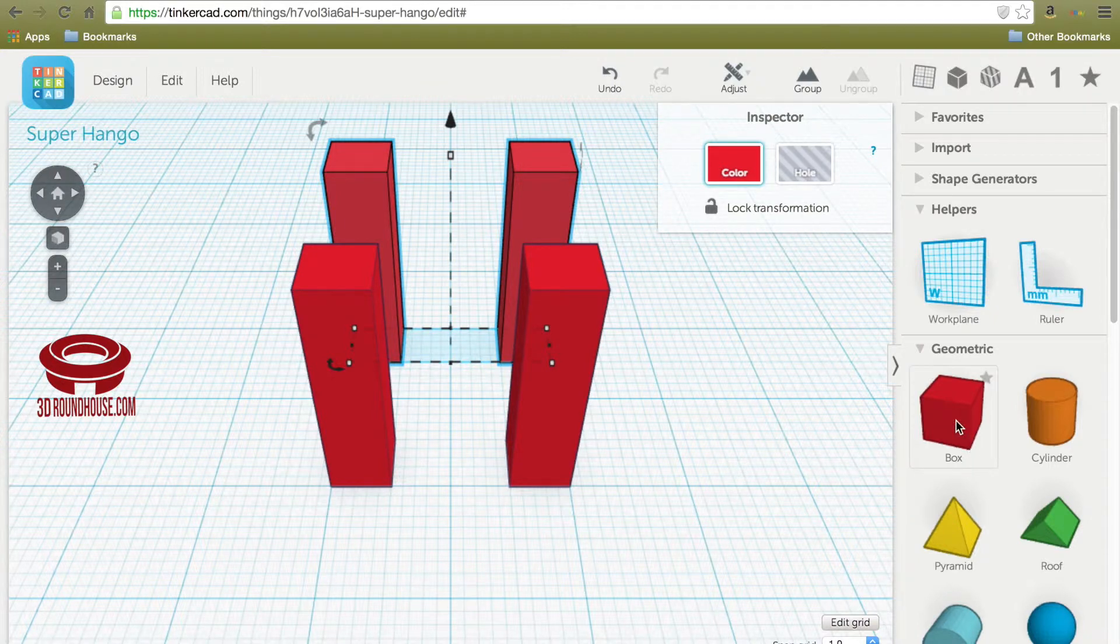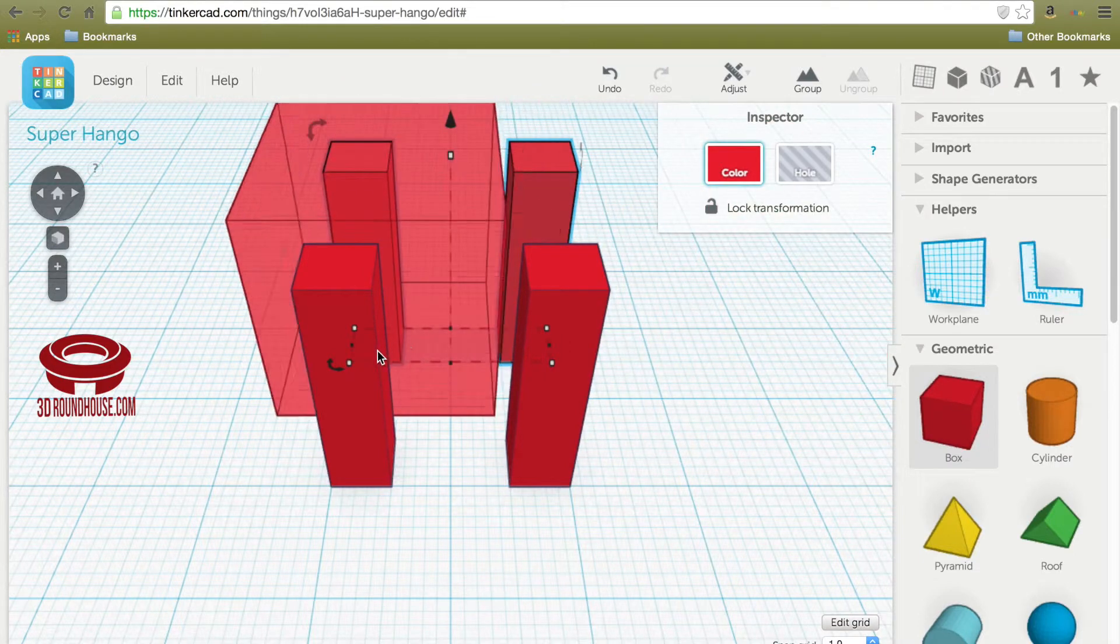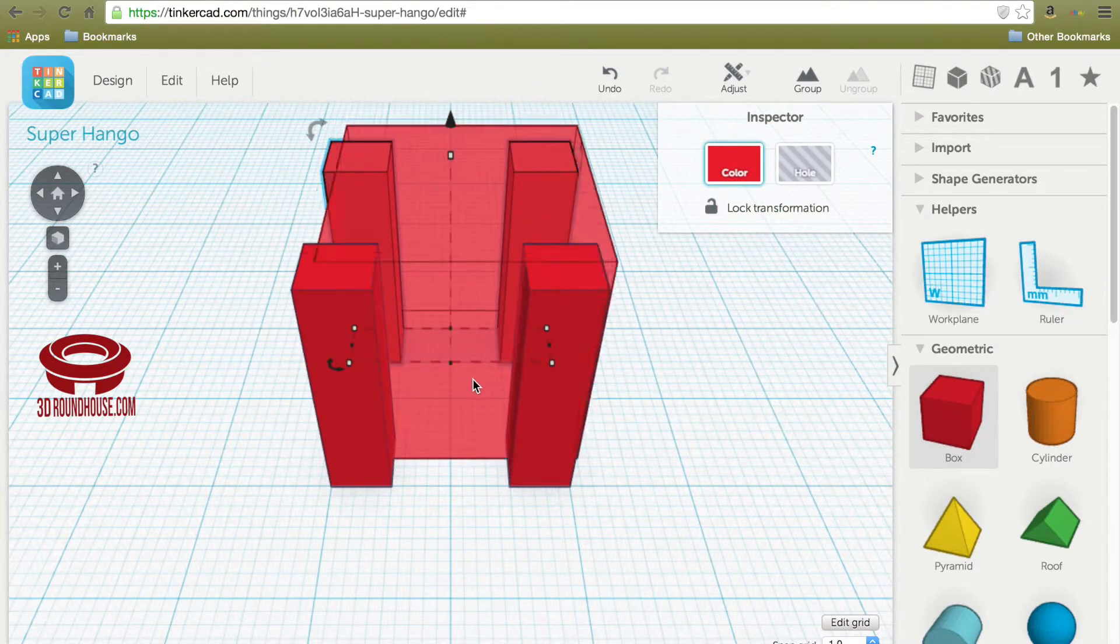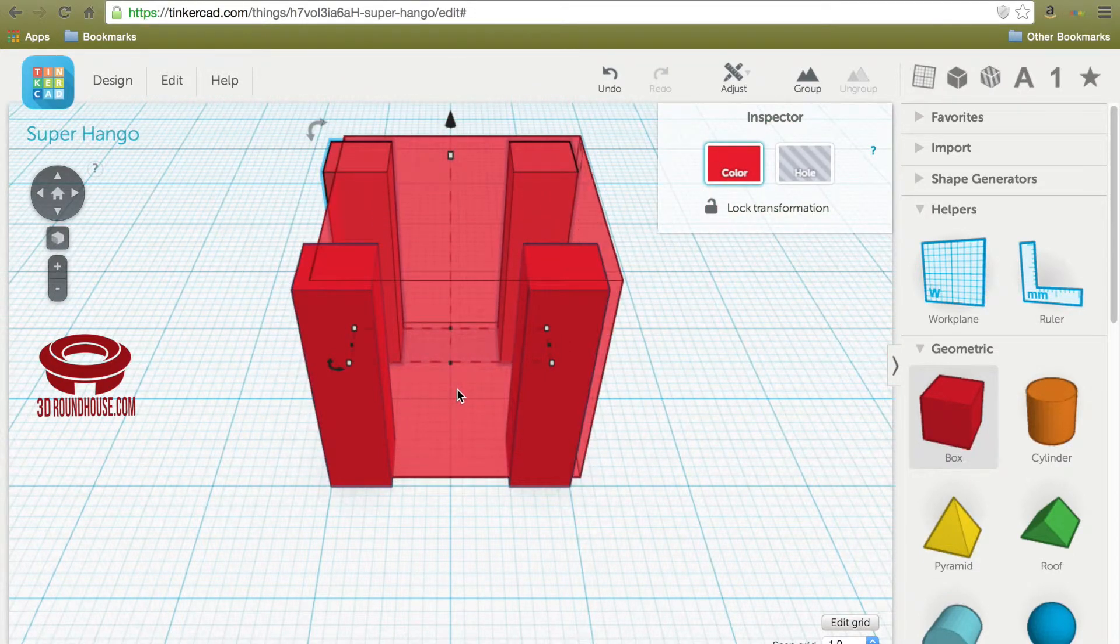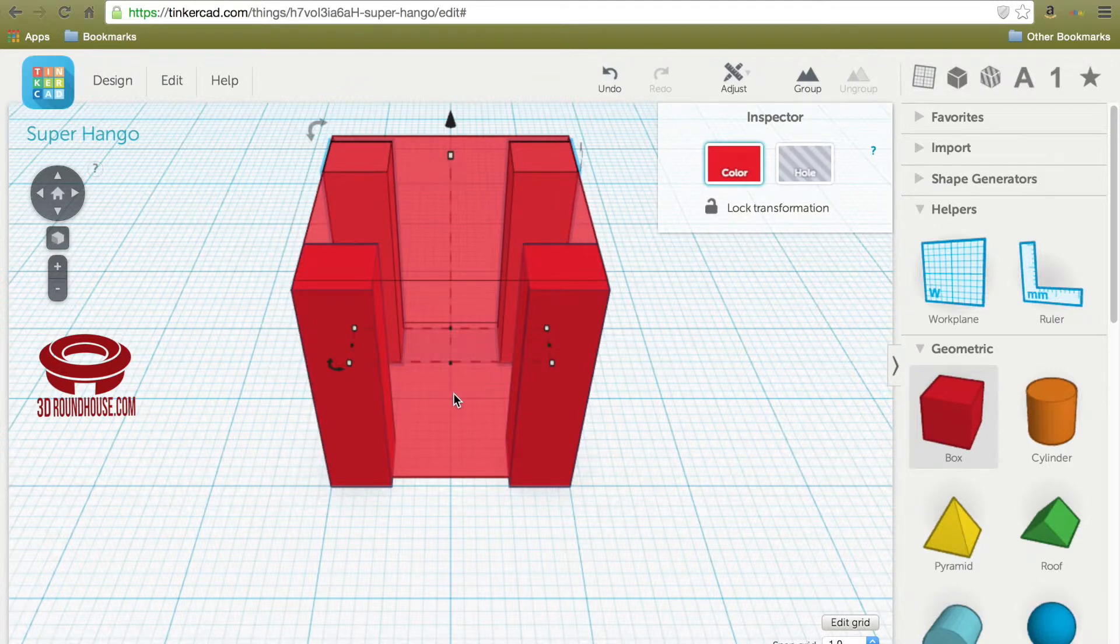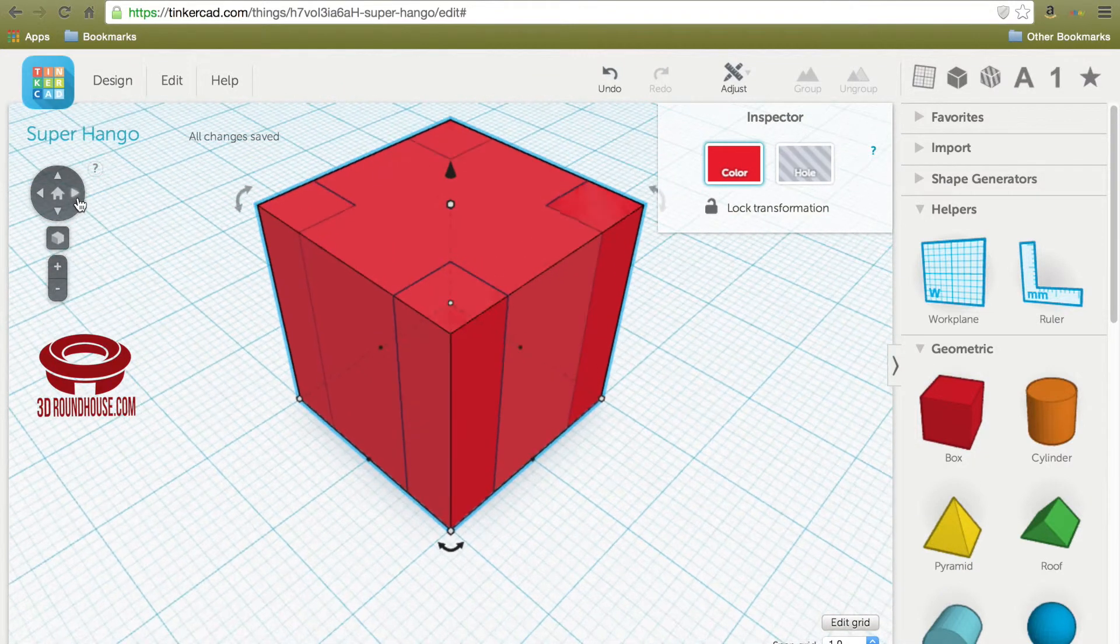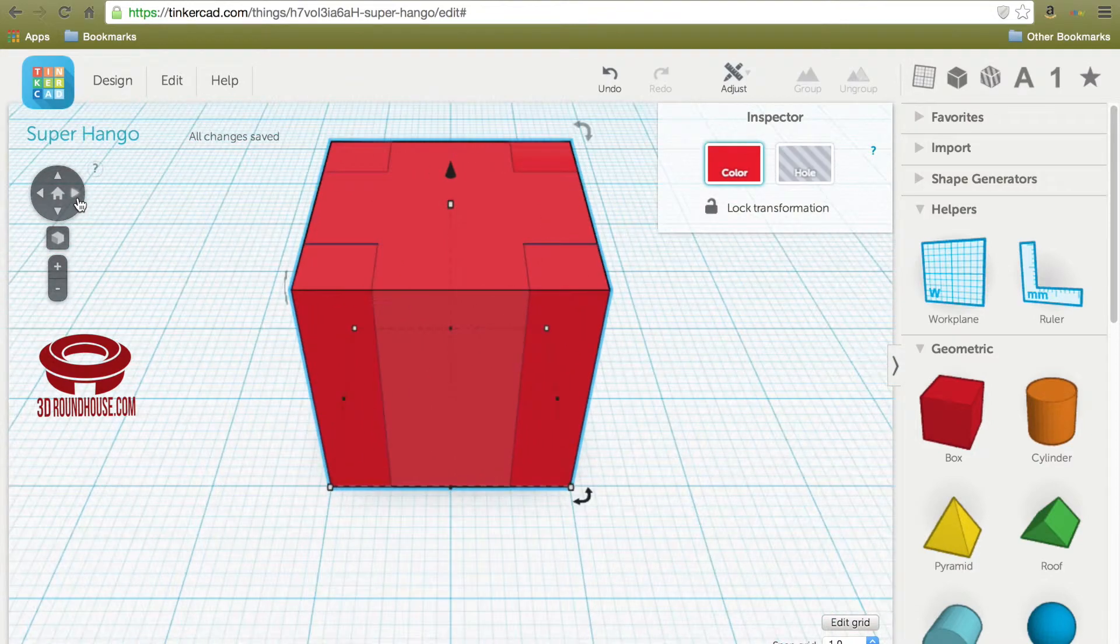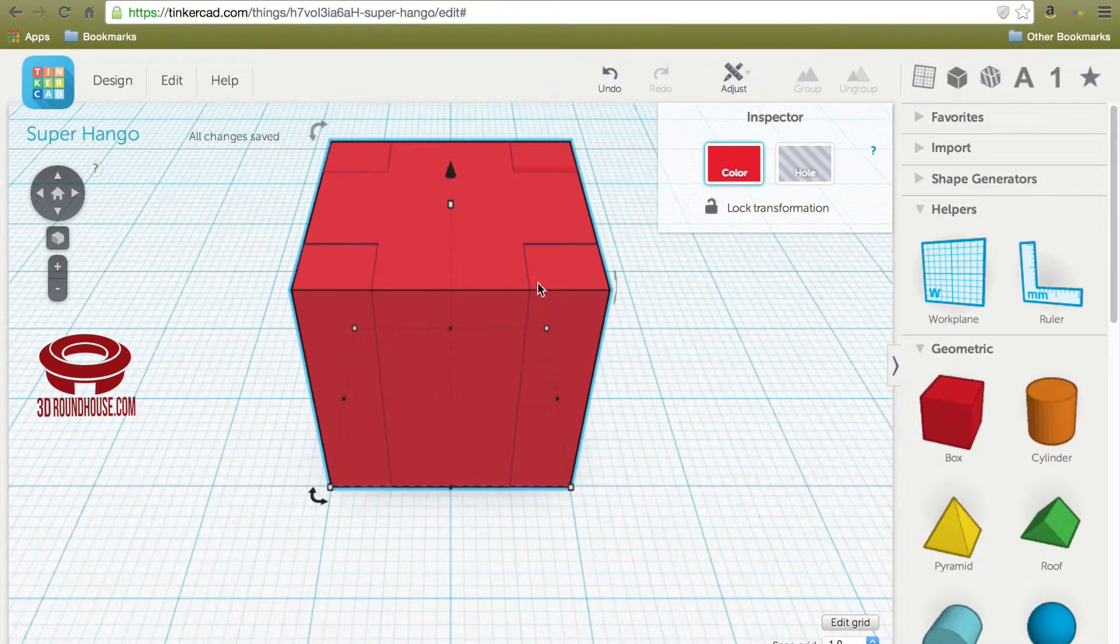Now we're going to make the table top. We take another box. We'll put it right on top of those four legs. They should fit perfectly. And you can check by rotating right and then back left.